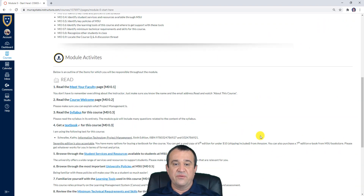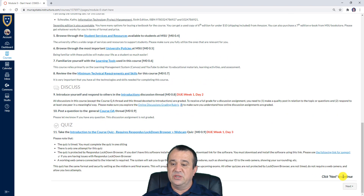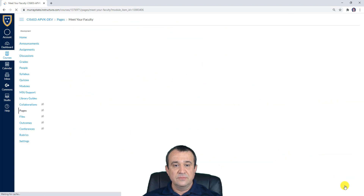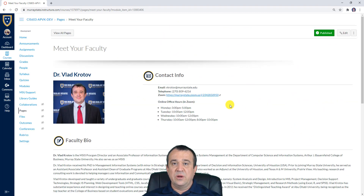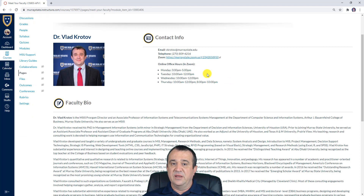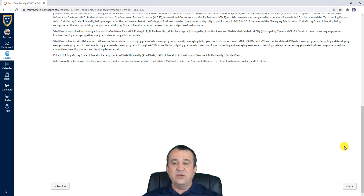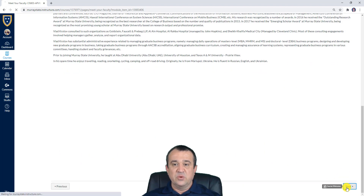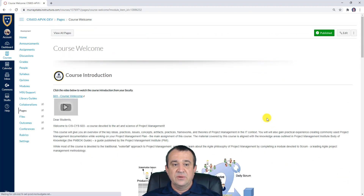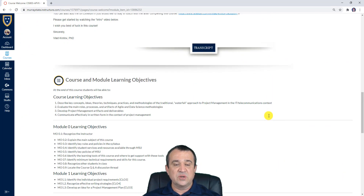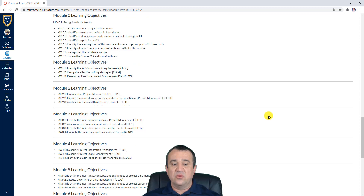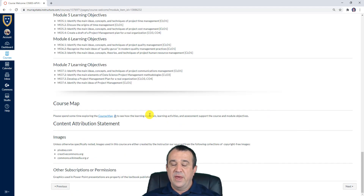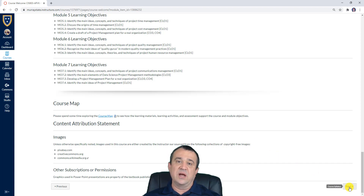When you click 'Next,' it goes to the first item, which is the Meet Your Faculty page. This is where my bio is provided together with my office hours and contact information. As long as you remember my name, Dr. Vlad, you should be fine. Clicking 'Next' again brings you to the Course Introduction — the course welcome page — where you'll find the content of this course, course and module learning outcomes, the overall course map, and the attribution statement for images used.